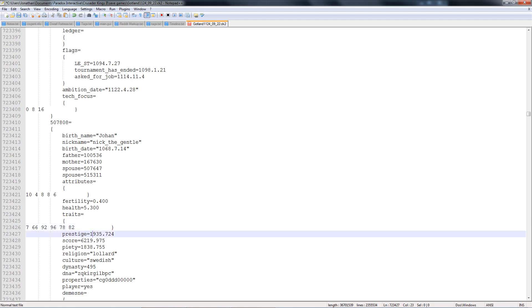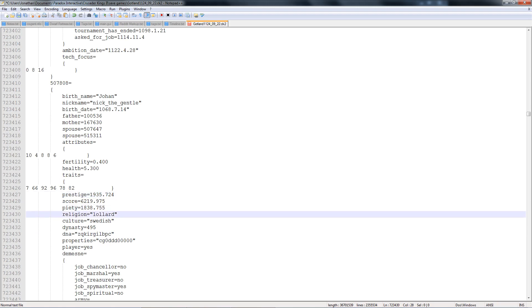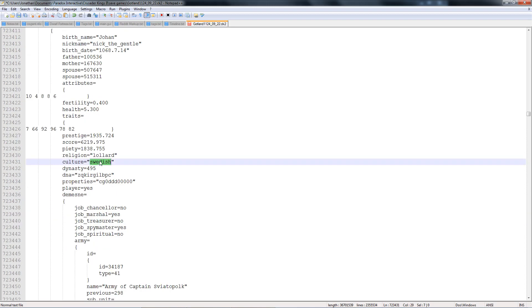Here's your current prestige, current dynasty score, how much piety you have, the religion you are. If you just want to change your religion or change your culture, you can do it here. I do recommend that you do a little bit of research before you load the game up, though, because you need to make sure that you type this properly and that it's also an actual culture or religion.